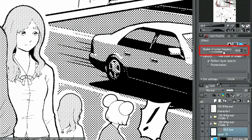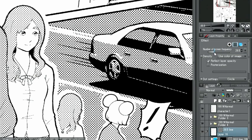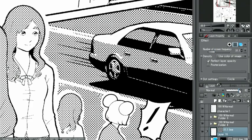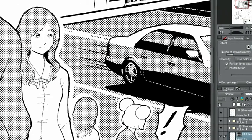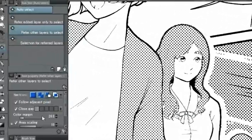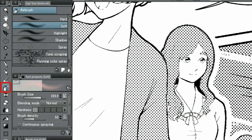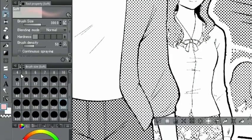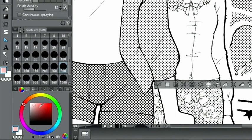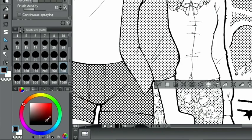Just as before, you can change the screen frequency and pattern of tones in the layer property palette. If you paint a darker color with a brush tool while the tone itself is displayed, it's possible to directly apply shading to the tone.